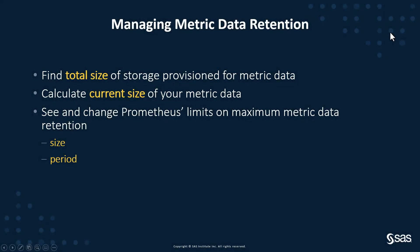So that's it for this video. Nice and simple. You now know how to calculate the current size of the data and how to see what the Prometheus limits are on maximum metric data retention size and period and how to change them. Please let me know in the comments below if this has been a useful video or if there's another topic that you'd like me to make a video about. And for more tips and tricks, take a look at the other videos in the SAS Technical Insights and Expertise series. Watch out for more videos from me on log and metric monitoring in SAS Viya Monitoring for Kubernetes.